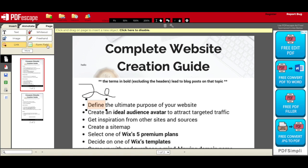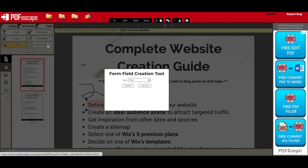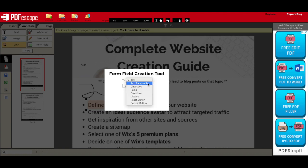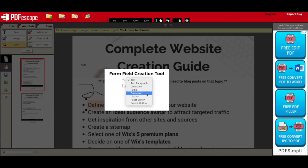You can use the form field to select an area where those who access the PDF can insert text or a text paragraph, add a tick to a checkbox, access the radio button, select something from a drop-down or list box, and click a reset button or a submit button.